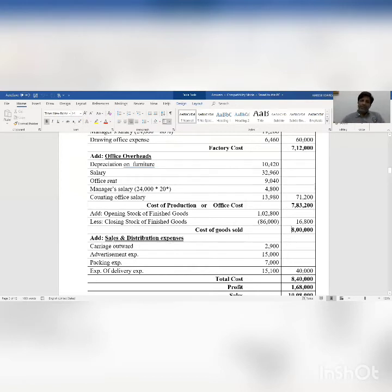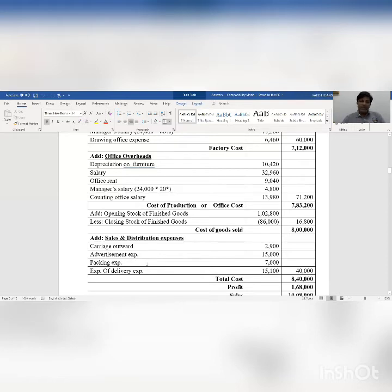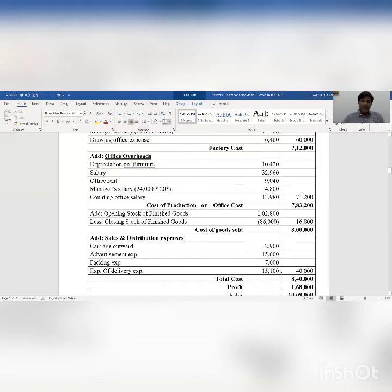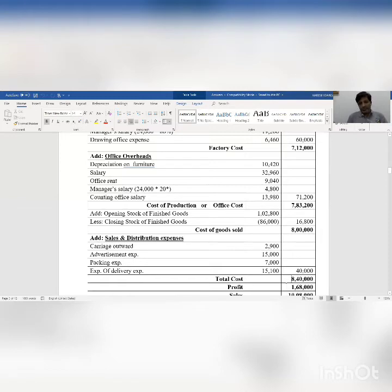Now we add selling and distribution expenses. Carriage outward is a selling nature expense. Advertisement is also a sales nature expense. Packing is a distribution nature expense. Expense for delivery van is also a distribution nature expense. So total selling and distribution expense is rupees 40,000. Adding this 40,000 to cost of goods sold rupees 8 lakh, we get total rupees 8 lakh 40,000, which is the total cost of production.